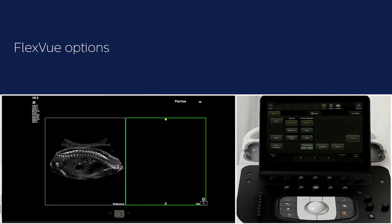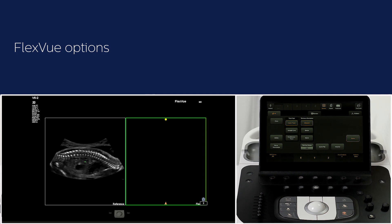The FlexView controls will appear on the touchscreen. Before launching the FlexView trace, you will select the trace type and the thickness orientation. The trace type will depend on how you want to draw the line through the anatomy. You have the option of curve trace, straight line, or continuous trace.